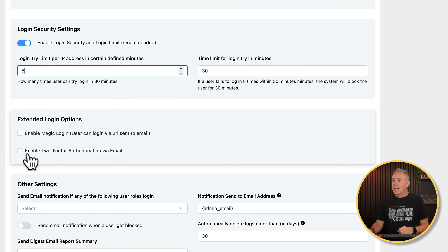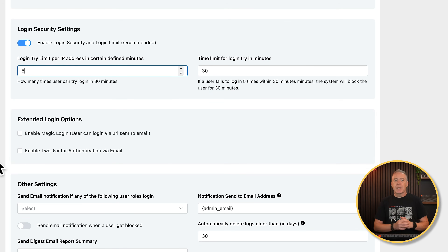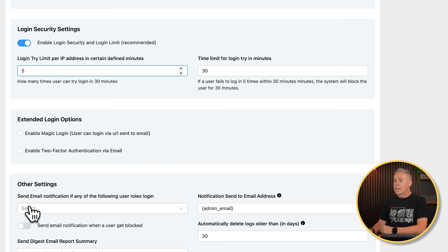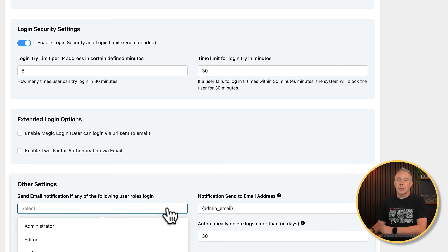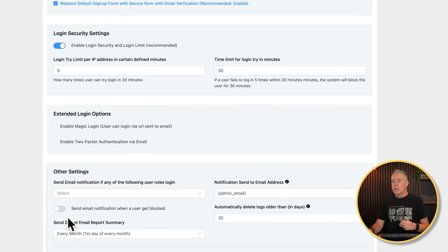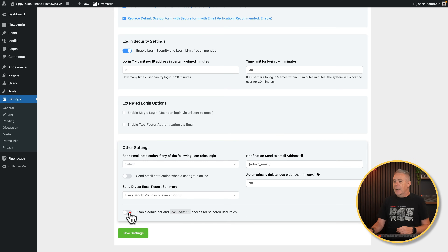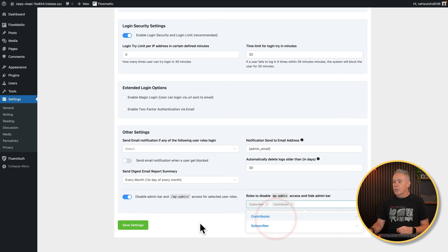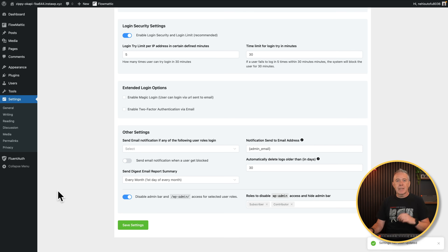Extended login options include enable magic login and enable two-factor authentication via email. Generally, I would say two-factor authentication is definitely something you want to enable on your website to increase that level of security. Then you've got some email settings — send email notification if any of the following user roles log in, so you can choose user roles and specify when emails are sent. You can also disable the admin bar inside the WP admin and specify which user roles this applies to. We'll save our settings — most of these are relatively self-explanatory.